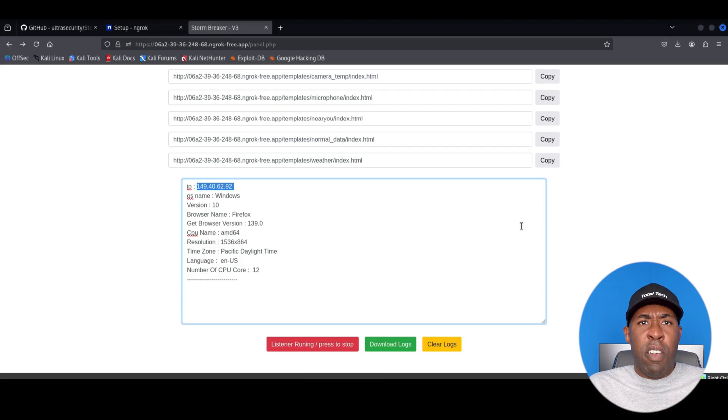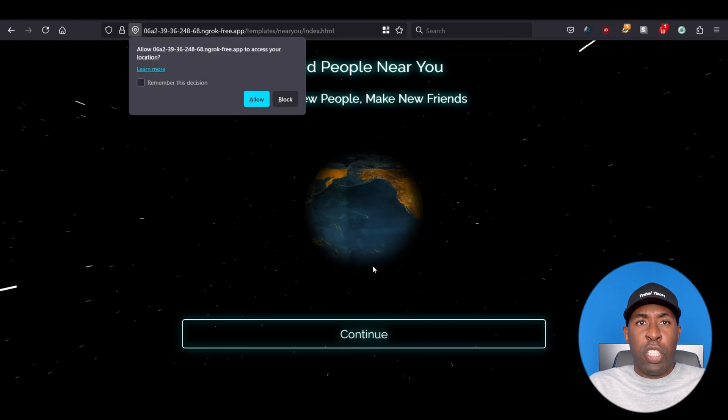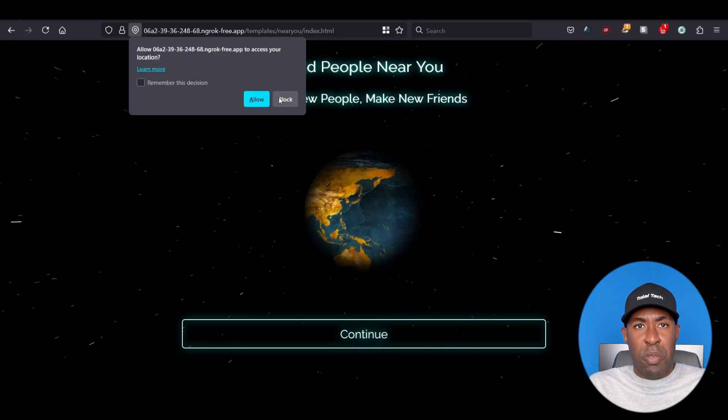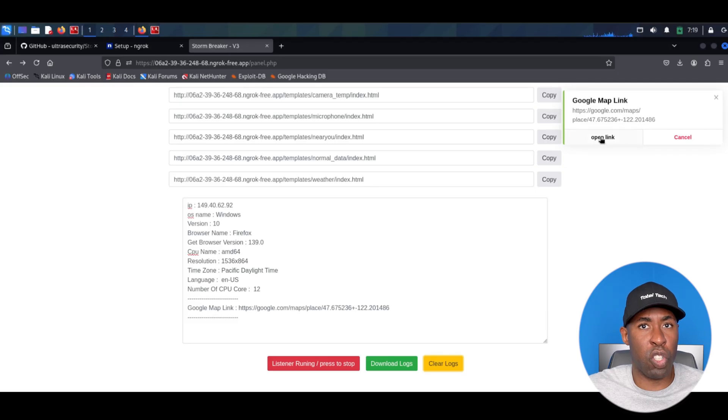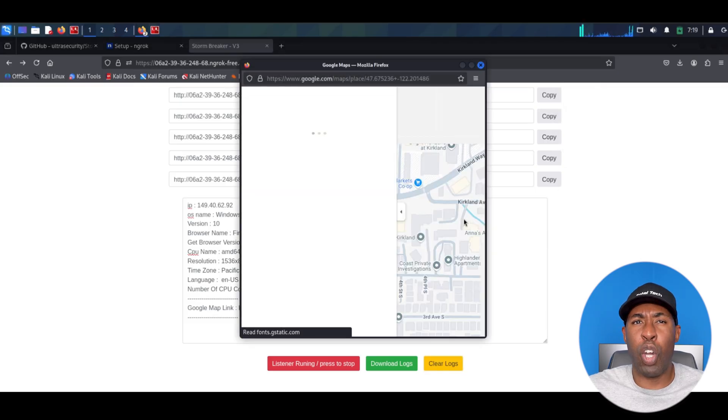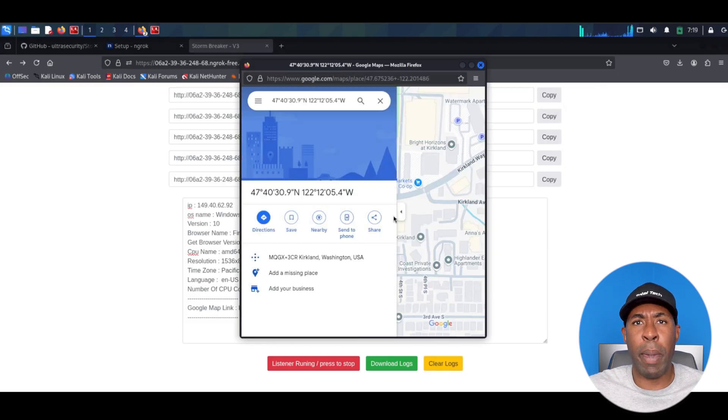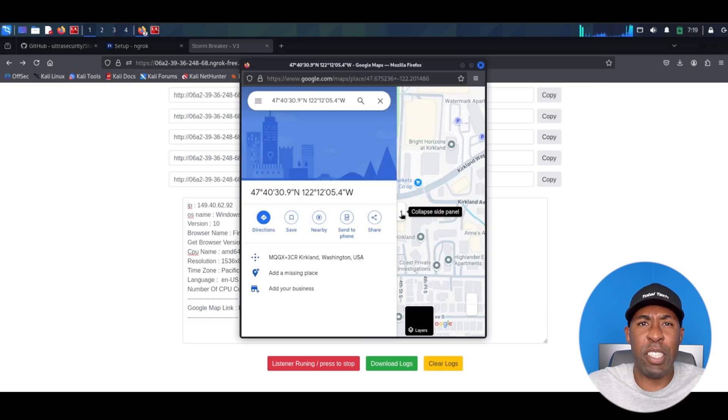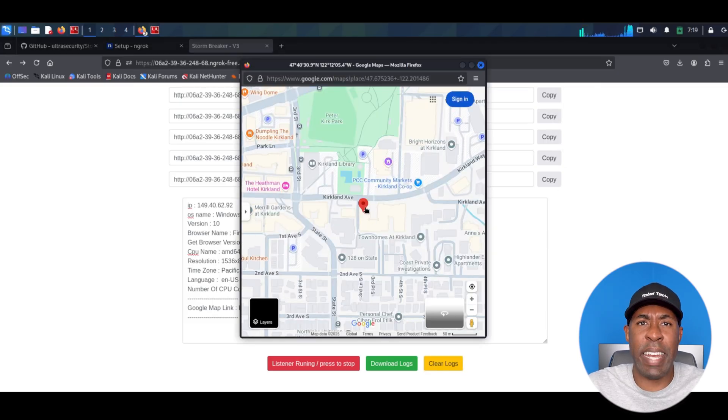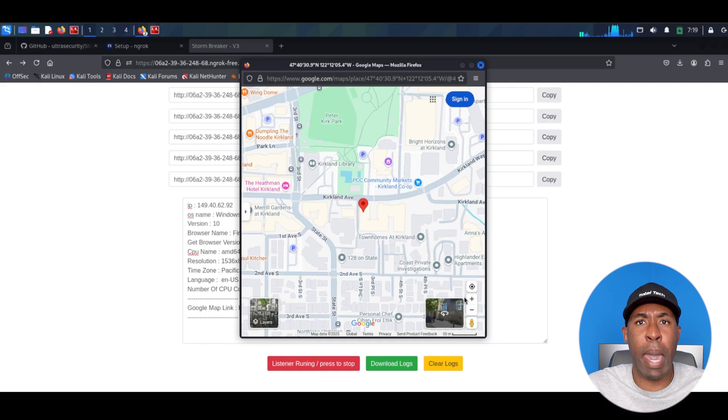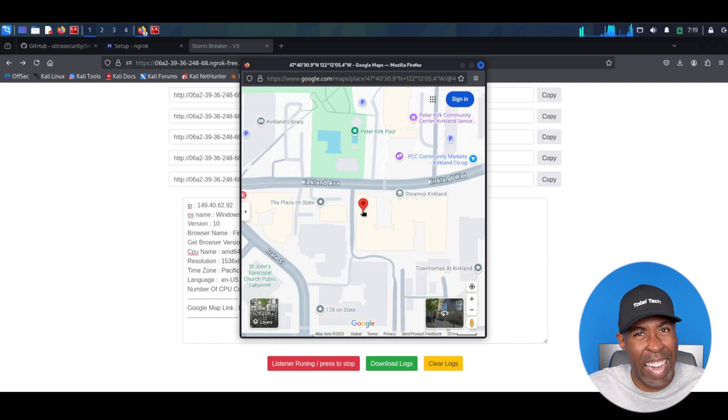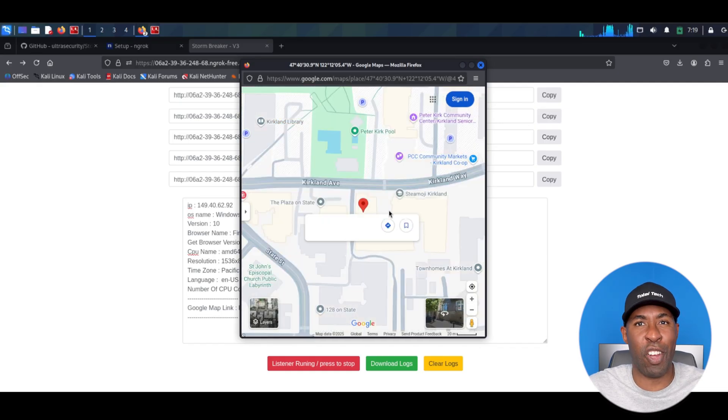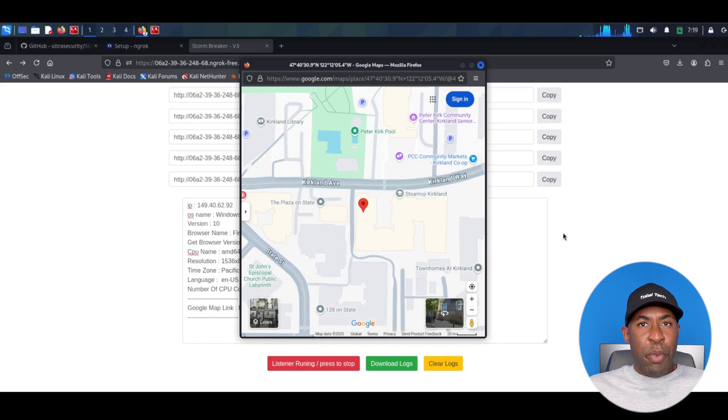However, if the target does click on allow in order to use the service, we can go back to our control panel and as you can see we now have a Google Maps link that we can use to get an exact location of the target device. So that's pretty cool.